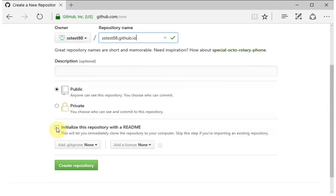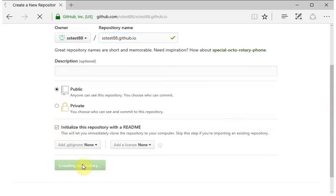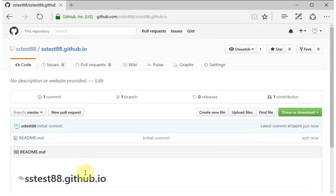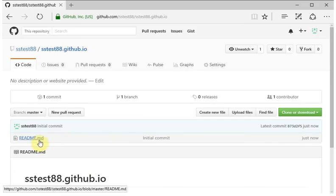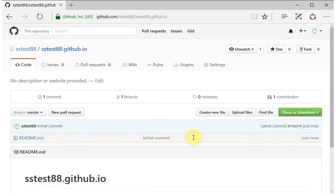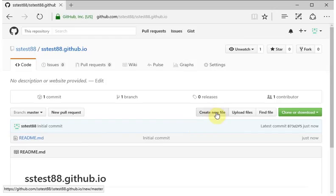And you want to check the box that says initialize the repository with a README, and then you create the repository. And here you have basically an empty repository with a README file that you're not going to use, but it needs to be there initially.